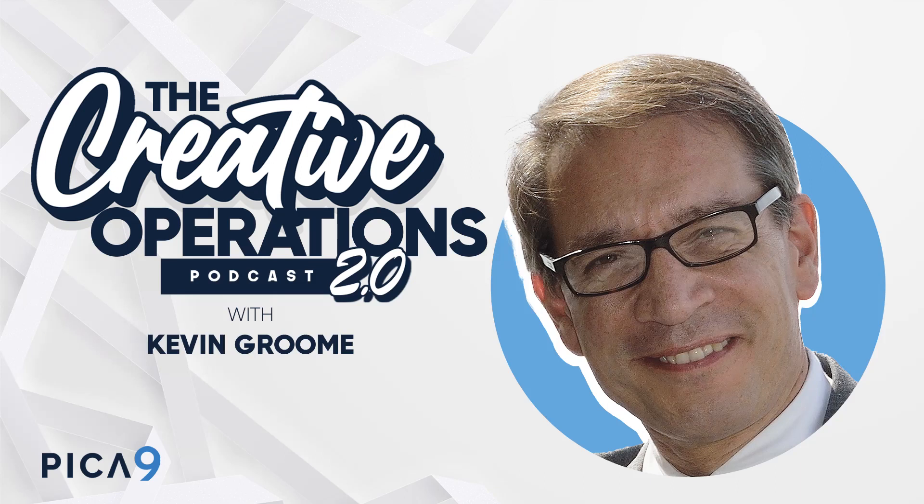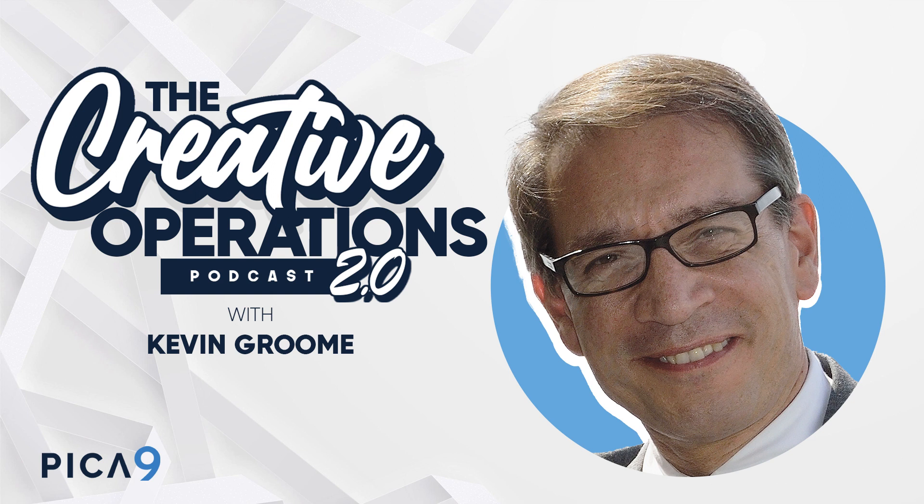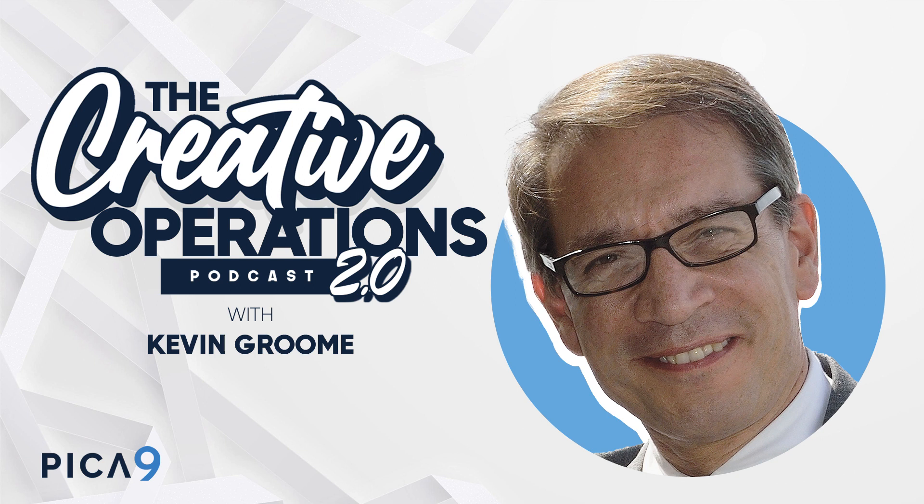Hi there, and welcome to the Creative Operations Podcast. I'm your host, Kevin Groom, and in this podcast, we'll be talking with creative operations leaders in all kinds of industries, from franchising to finance, from healthcare to hospitality and beyond. We'll be looking to uncover best practices and to see trends that are coming to help you keep your creative operations on brand and on budget at the same time.